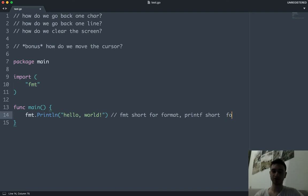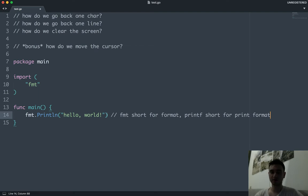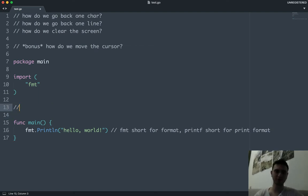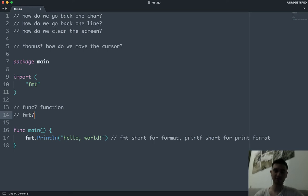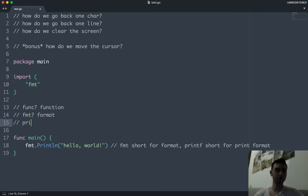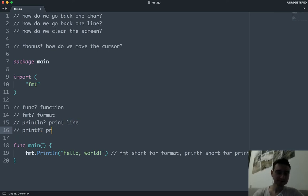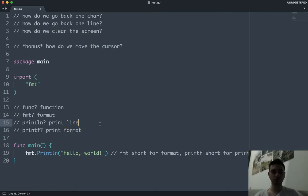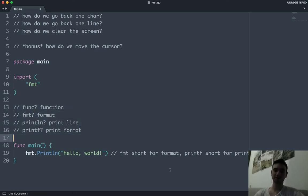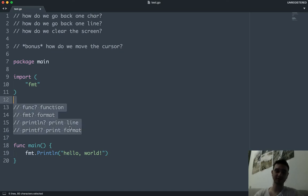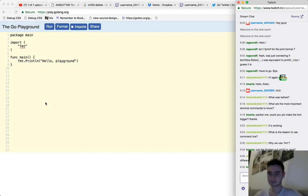'fmt' is short for format, the same way that 'printf' is short for 'print format.' In programming you're going to have all these super weird abbreviated words: 'func' for function, 'fmt' for format, 'printf' for print format, 'Println' for print line. Programming tries to be super concise, which to non-English speakers or non-programmers will make absolutely no sense, so just keep that in mind.